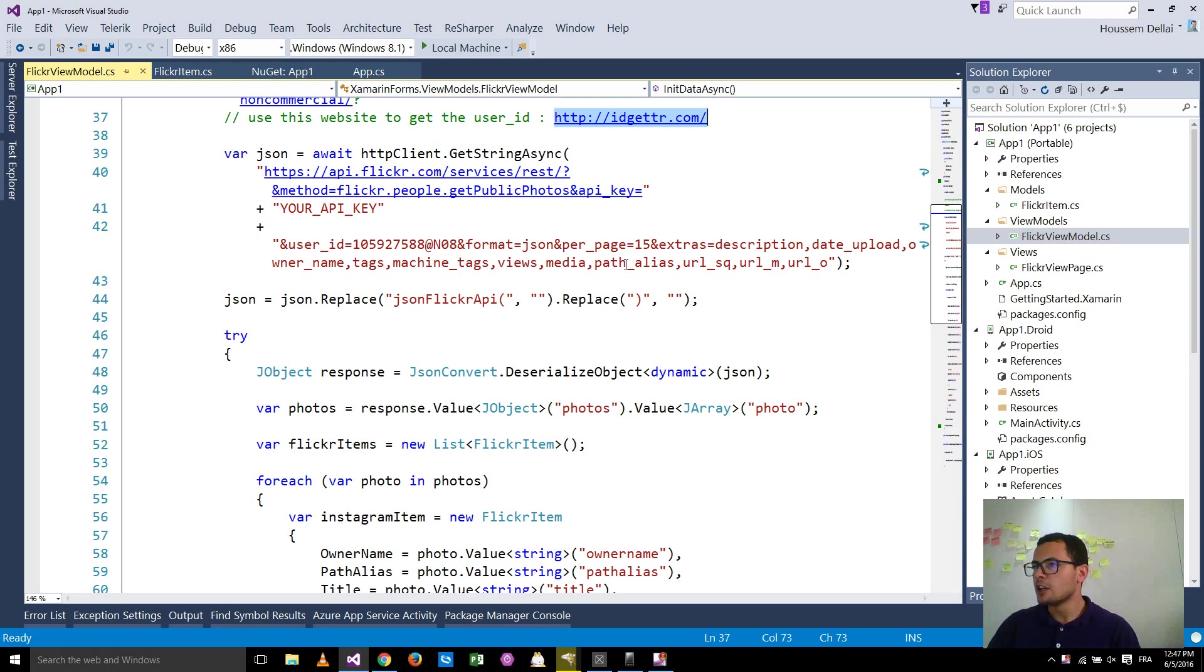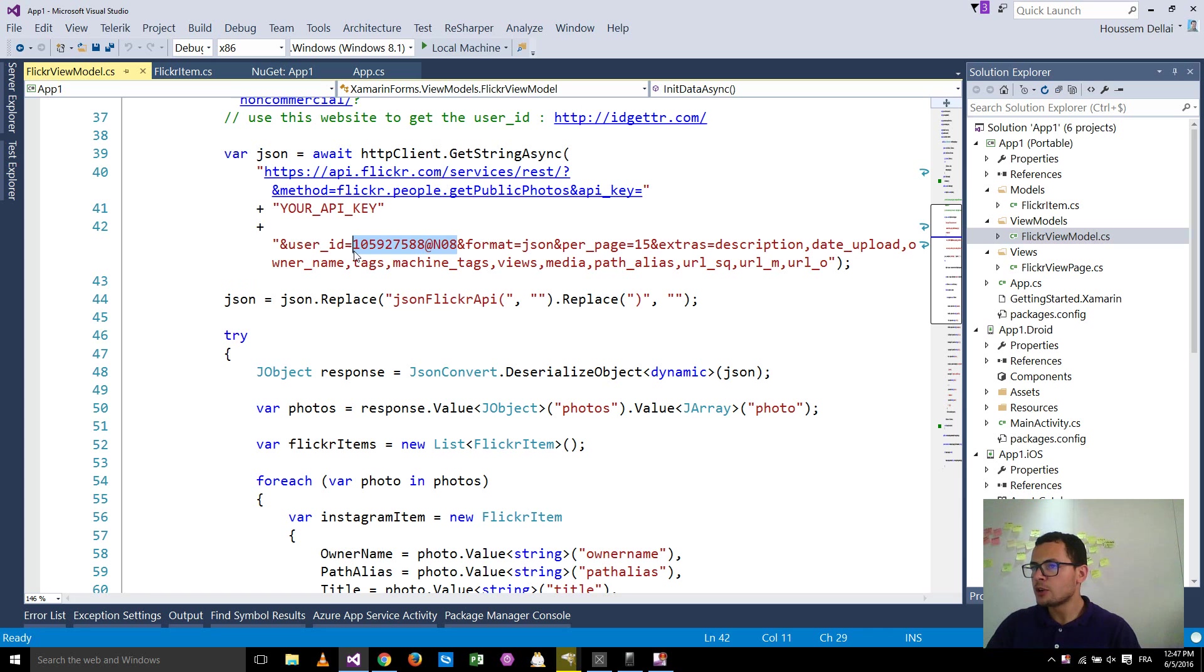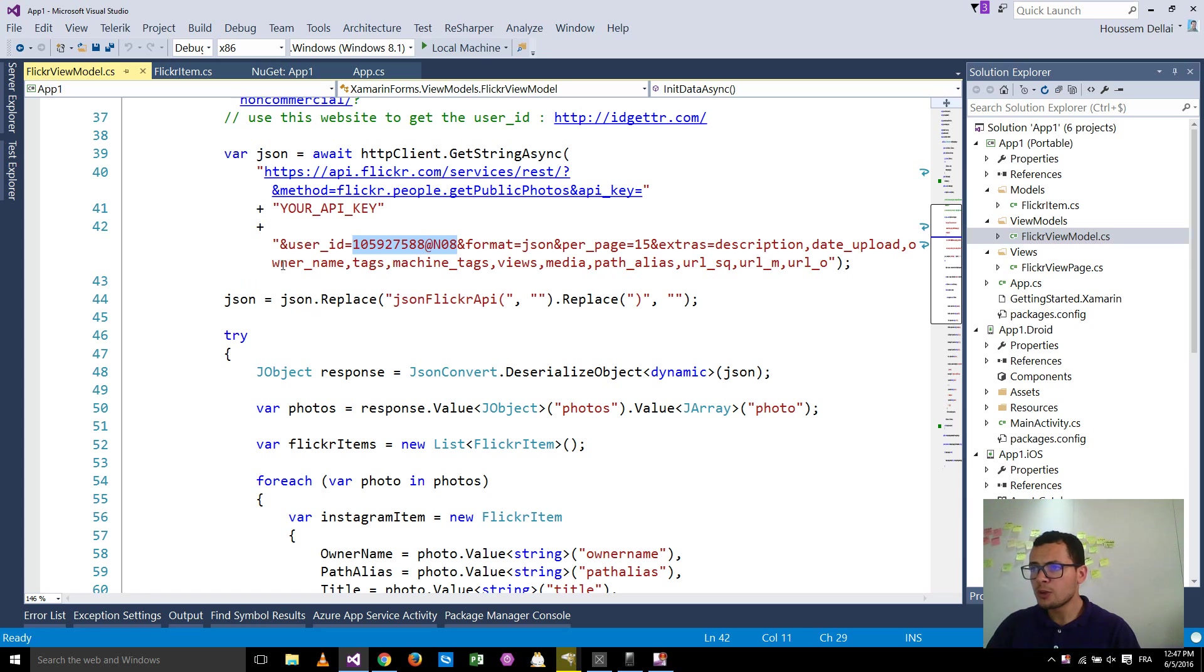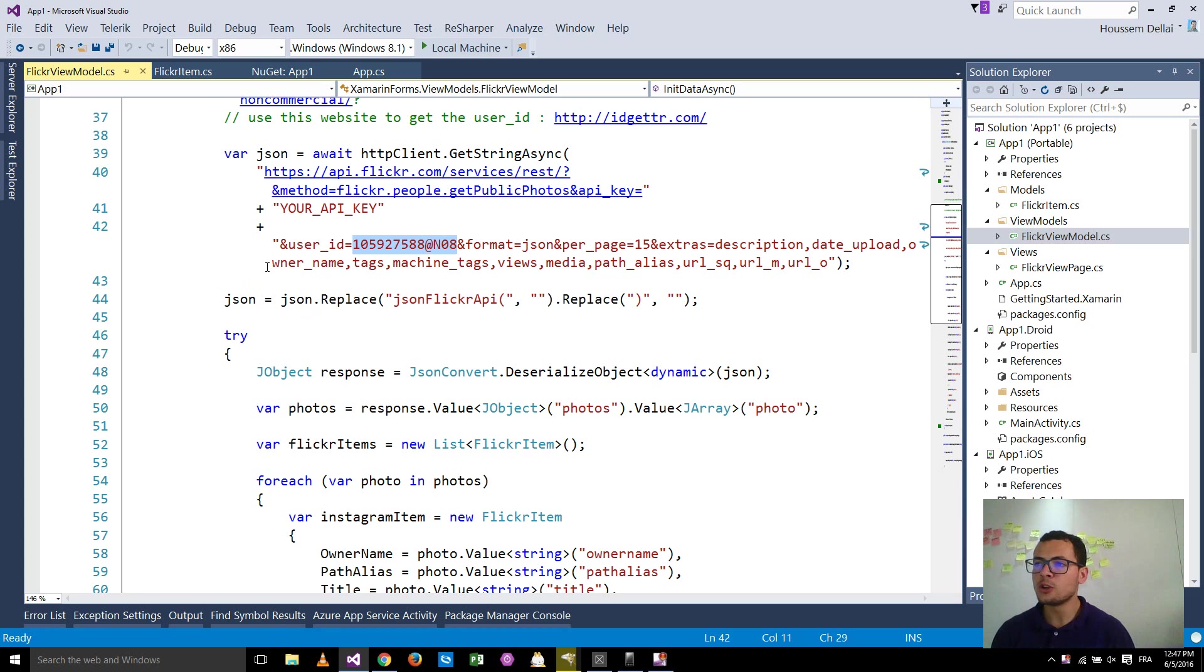You get it. So you will get that ID. You will need to replace this one here, the user ID. This way you can get the photos or the pictures from that specific user.